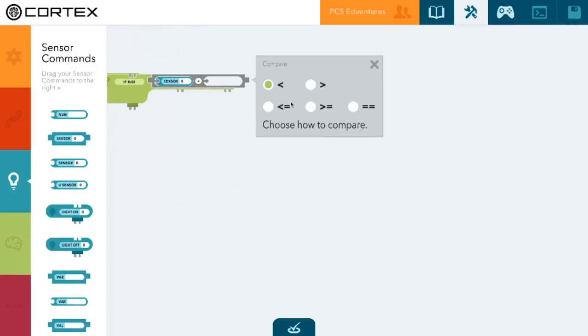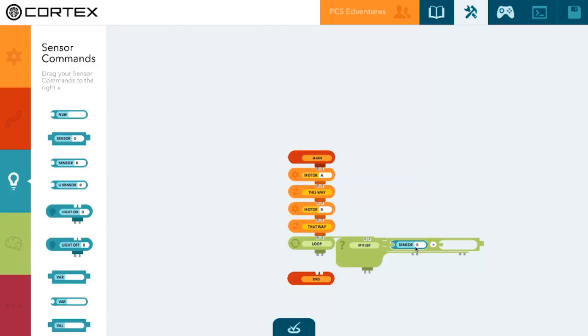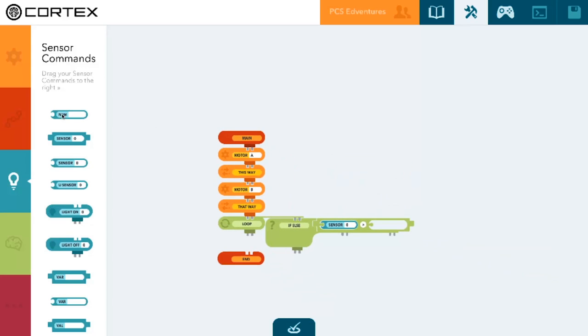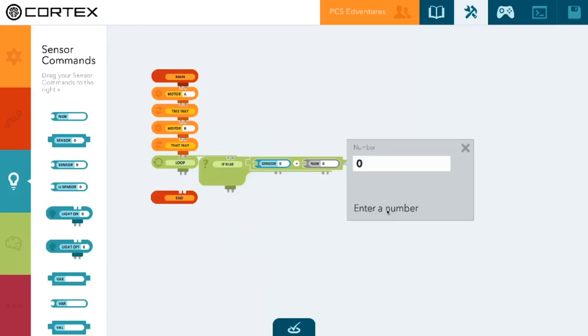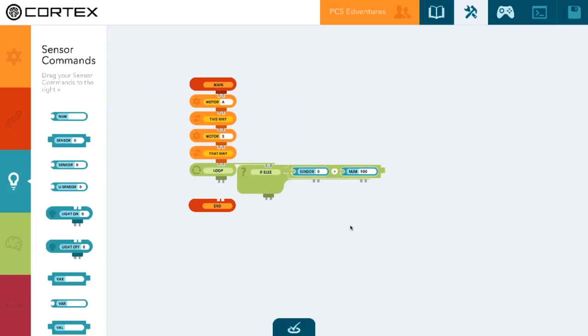We're going to change it so that it says if sensor zero is greater than some number, some code will happen. So let's grab a numerical value, we'll put it into our conditional statement, and we're going to use 900. That's a fairly bright value but that should work for our purposes.